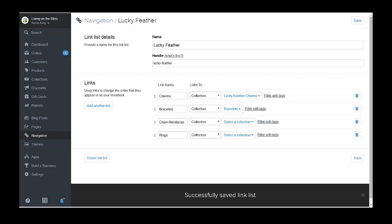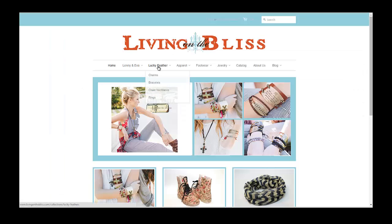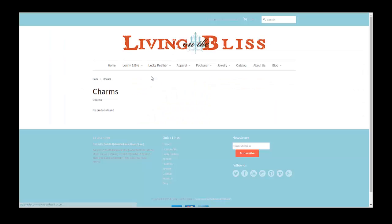Now on the top, this is going to connect to only Lucky Feather Charms. There aren't any products in that yet, but once you add a charm for the item type and the vendor of Lucky Feather, it will fill into this category. Thanks for tuning in to Pinehurst Websites. You can check out other tutorials at PinehurstWebsites.com or find me on YouTube at KevinKingNow.